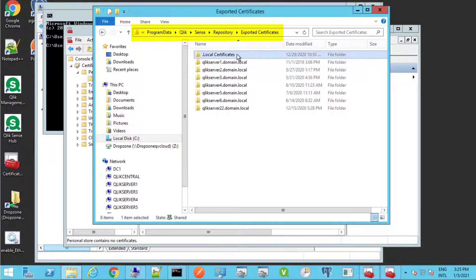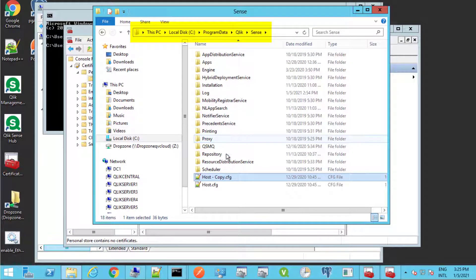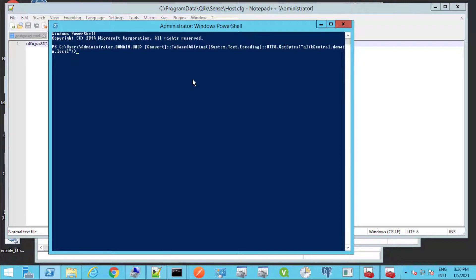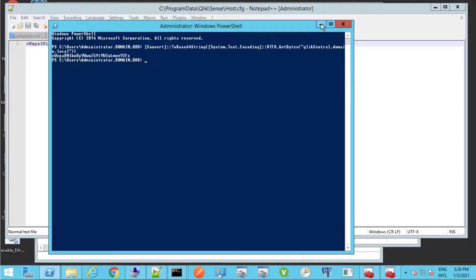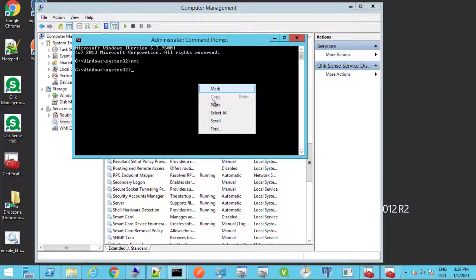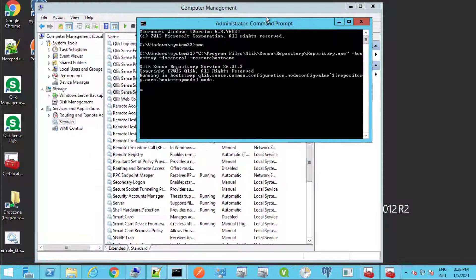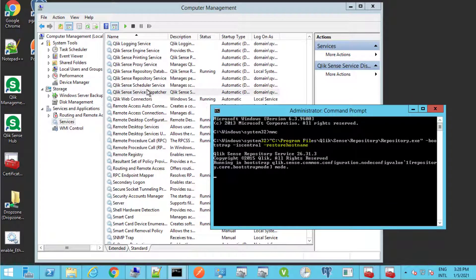Next, rename the .local certificates directory in this location. Then make a backup copy of the host.cfg file under this location. This file contains the hostname encoded in Base64. We need to generate a new string for the new hostname using the following PowerShell script, then copy and replace the string in the host file. On the command prompt running as administrator, execute the following command to start the repository service in bootstrap mode with the restore hostname switch in order to recreate all the self-signed certificates based on the new hostname.